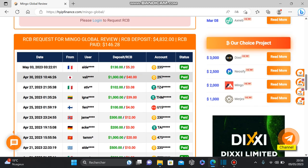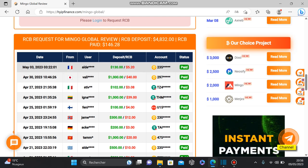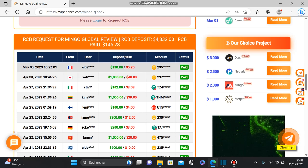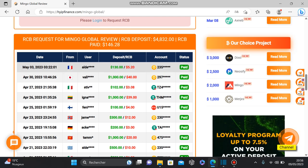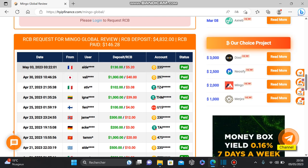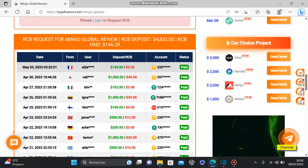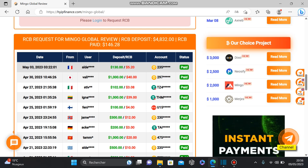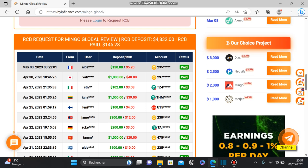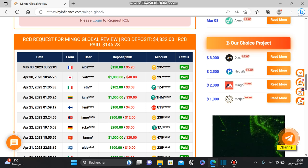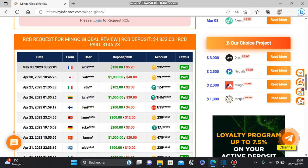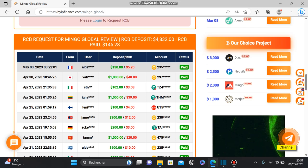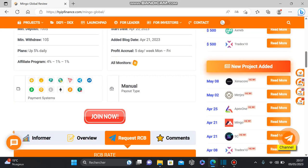For example, if you invest $113, you will get $5.2 as a referral commission back, which is one of the highest referral commissions back in the hype industry.